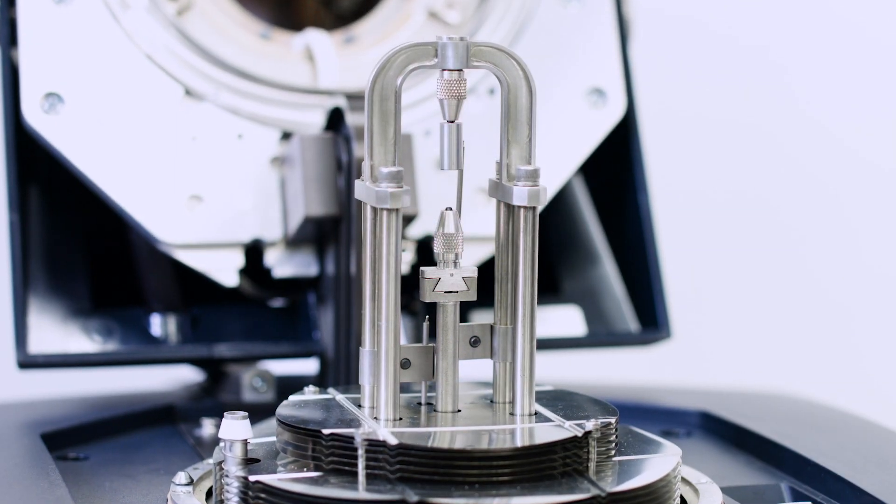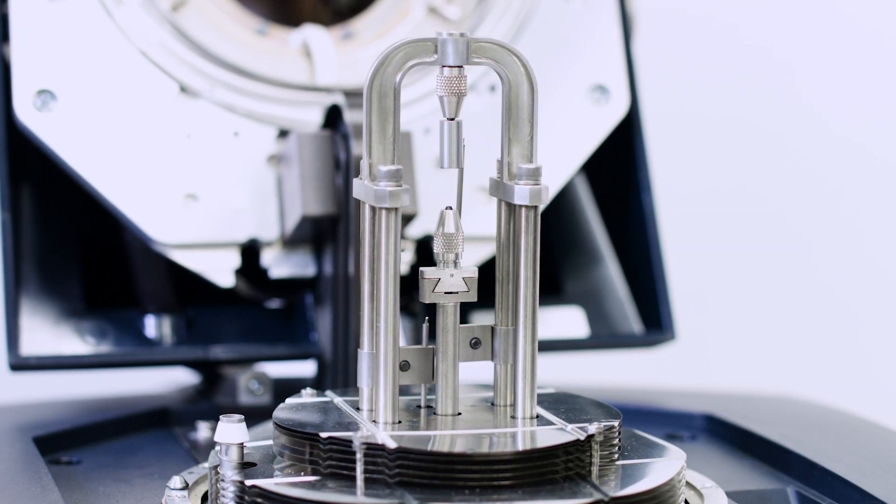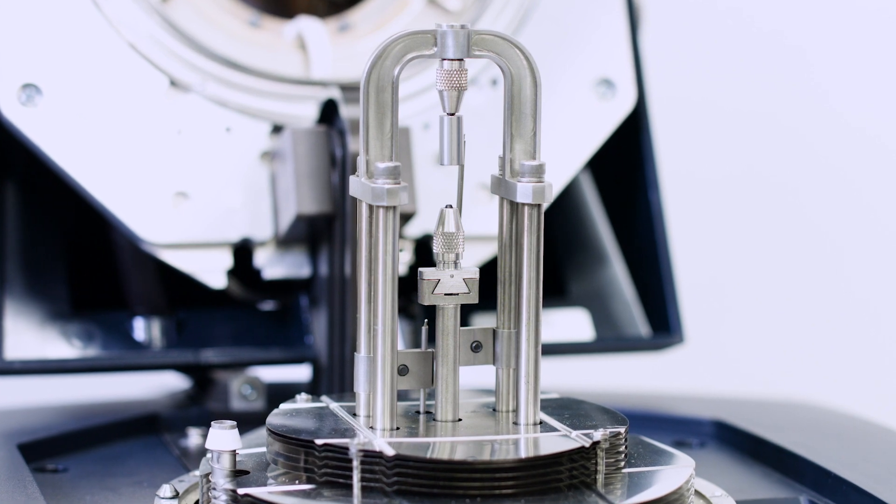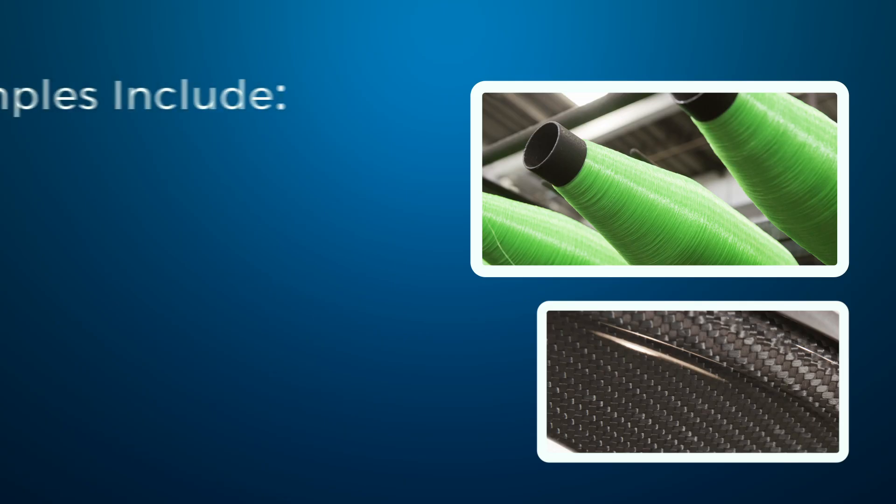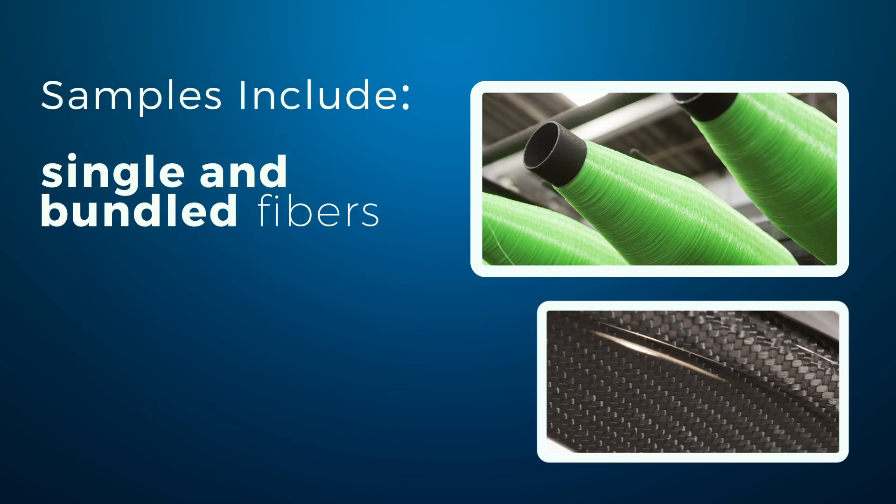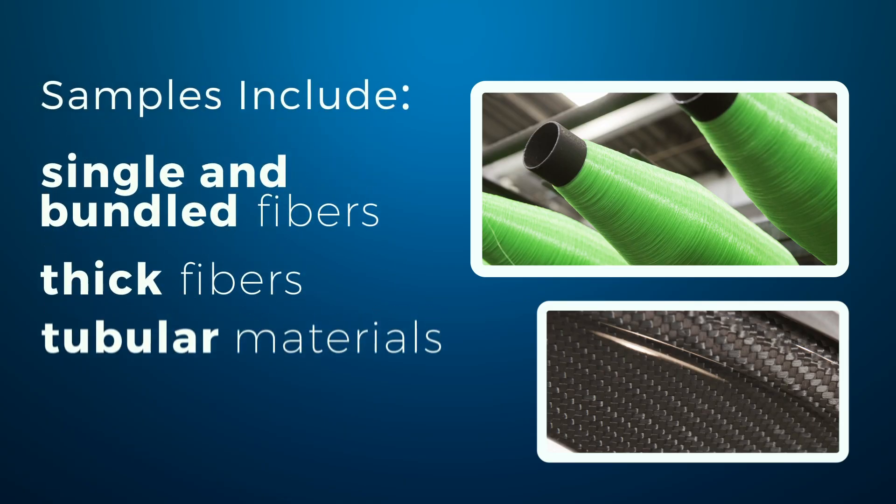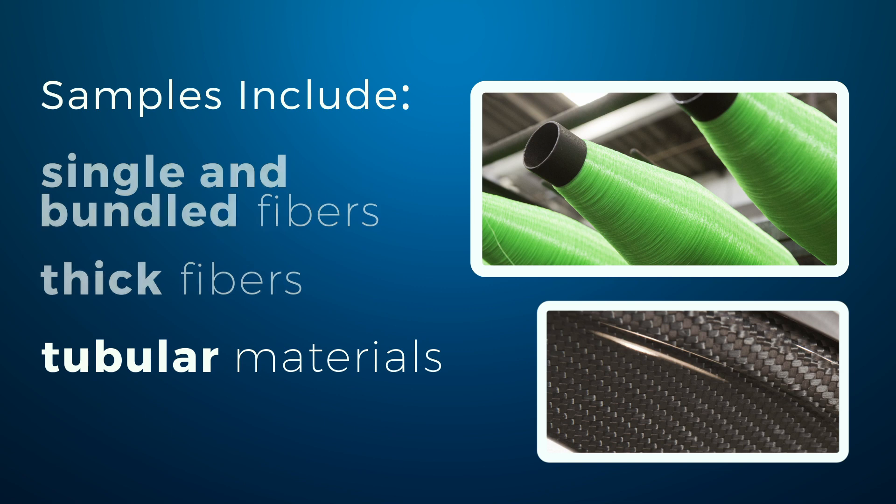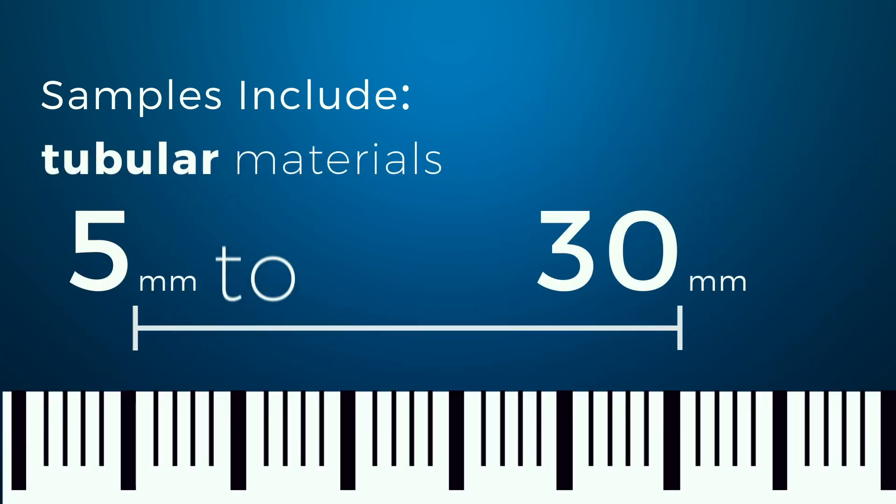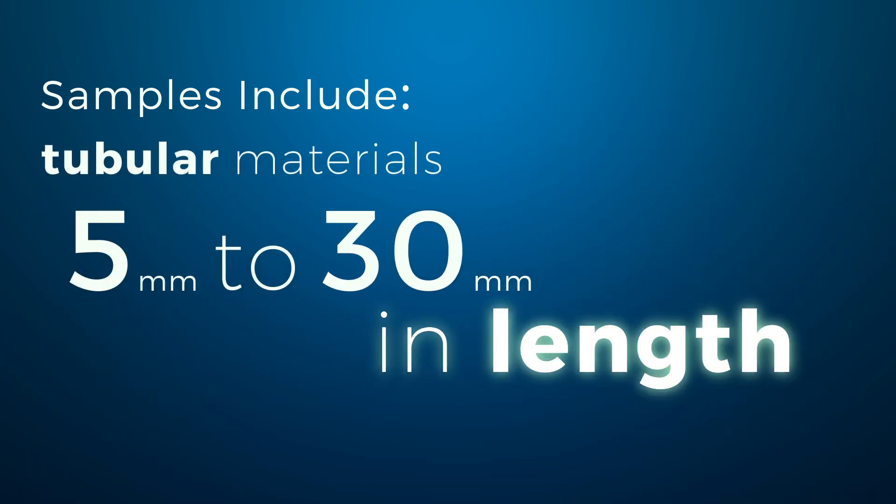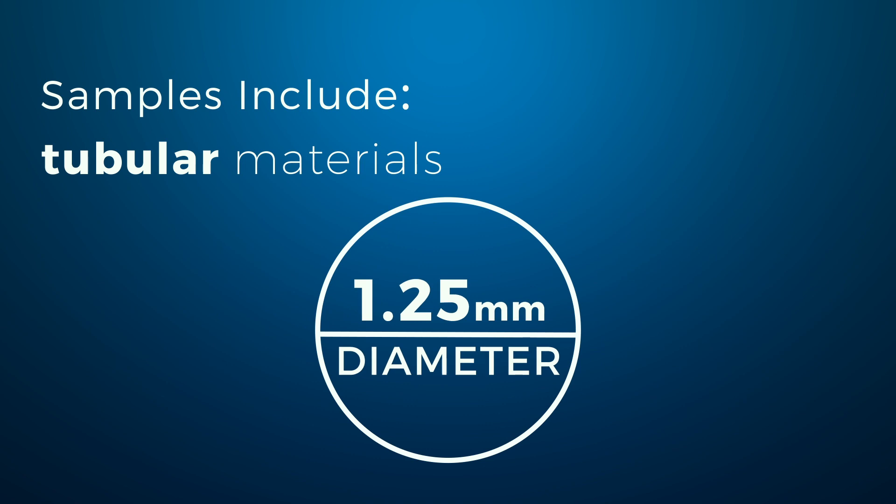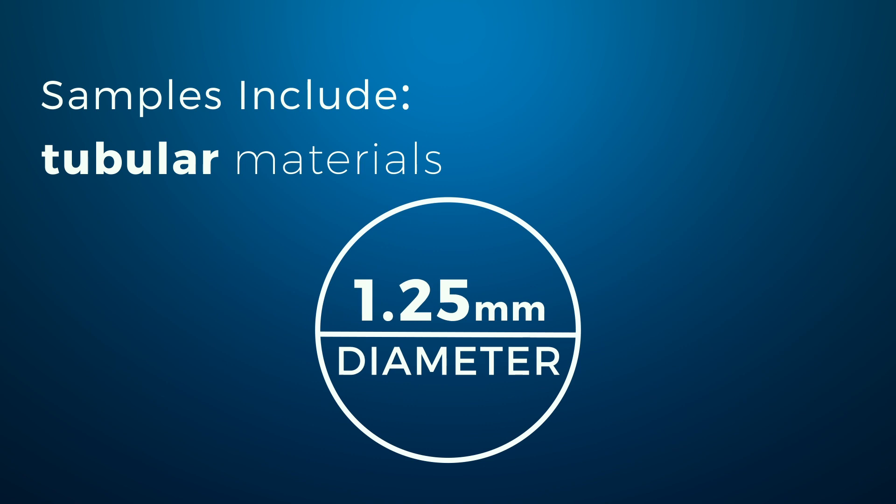The fiber tension clamp can be used for individual thin fiber samples or bundles of fibers. Samples include single and bundled fibers, thick fibers, and tubular materials with dimensions of 5 to 30 millimeters in length and up to 1.25 millimeters in diameter.